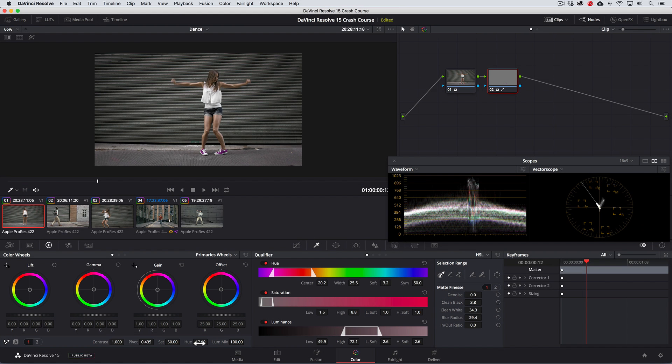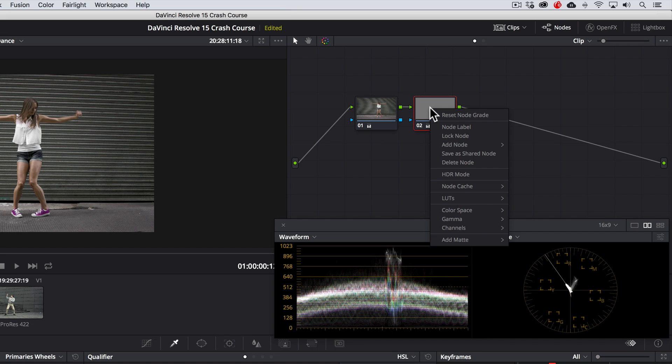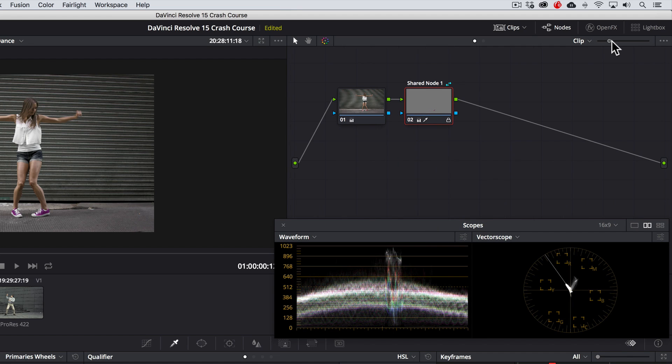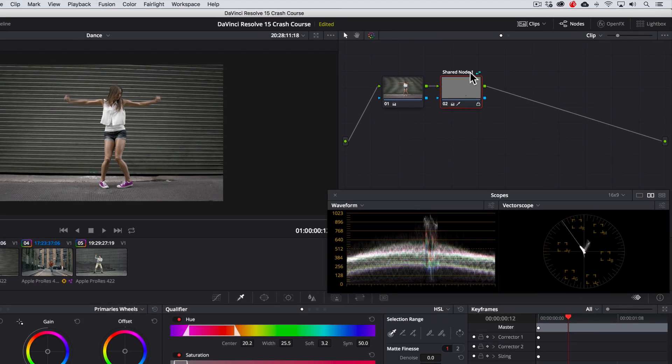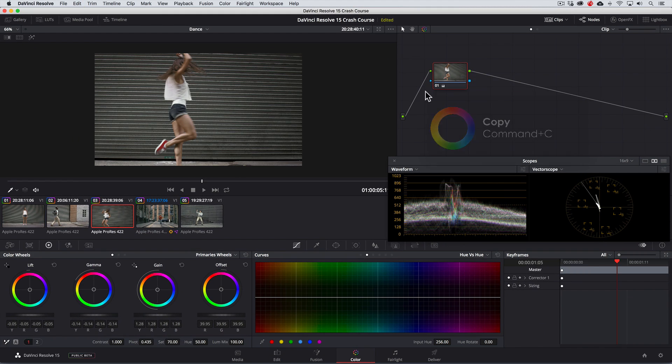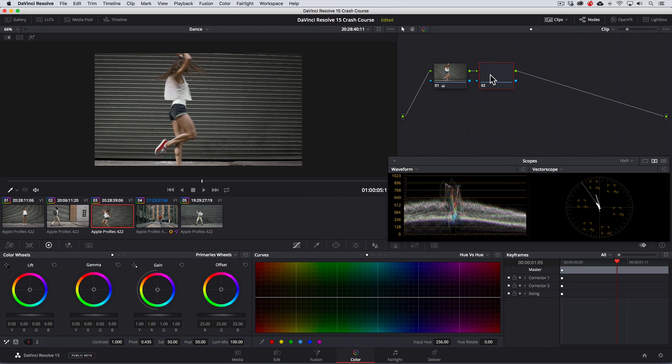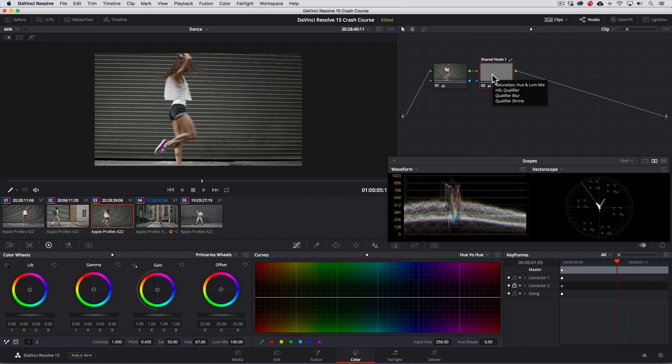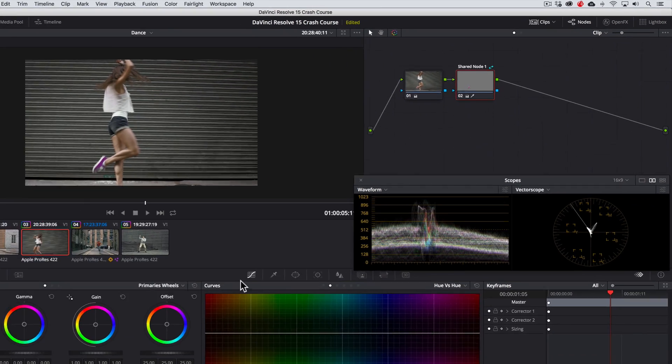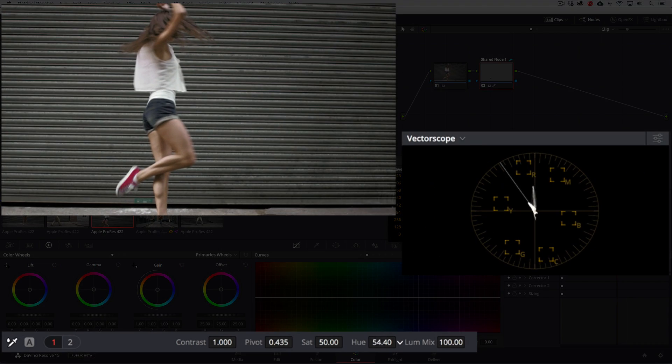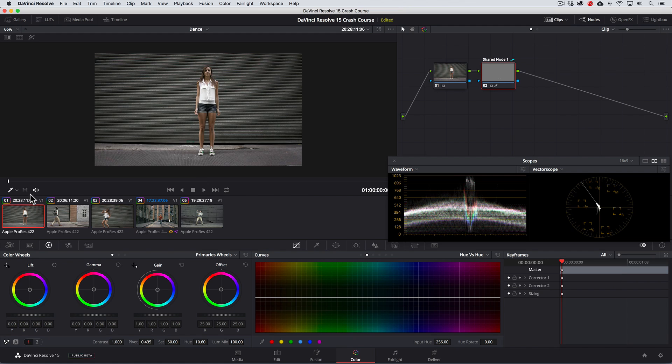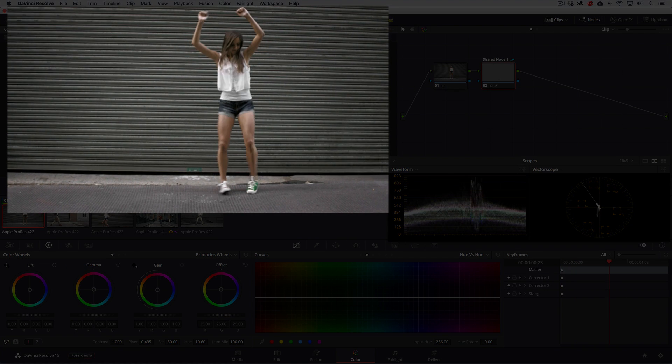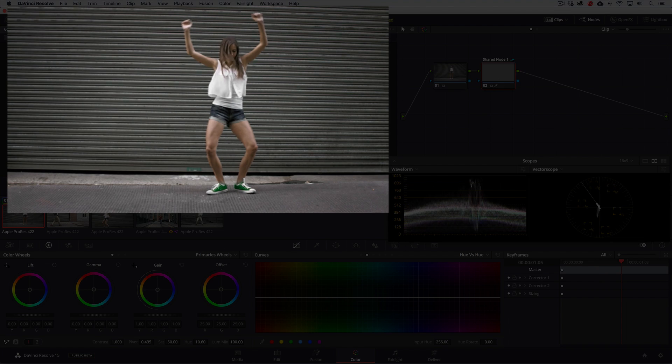Now we can click the color option to choose Save as a Shared node. You'll see that it now get labeled as Shared node 1. Now when I go to copy this correction to any other clip, and say I now want to change the color of the sneakers to say green, I can right click on this node, turn off the lock node option, make the change, and because it's a shared node, it's automatically updated on the other shots that have the same shared node. Pretty cool right?